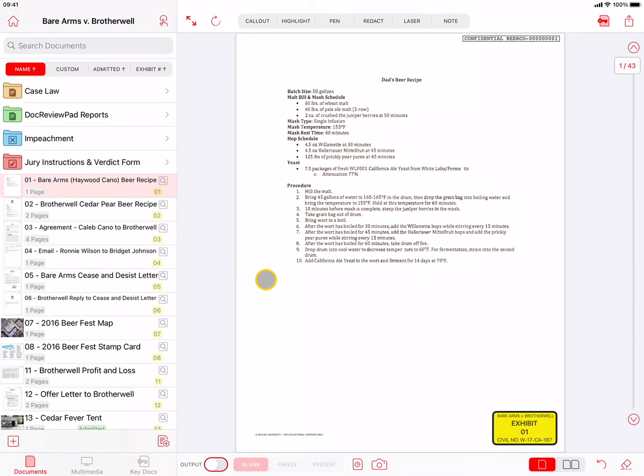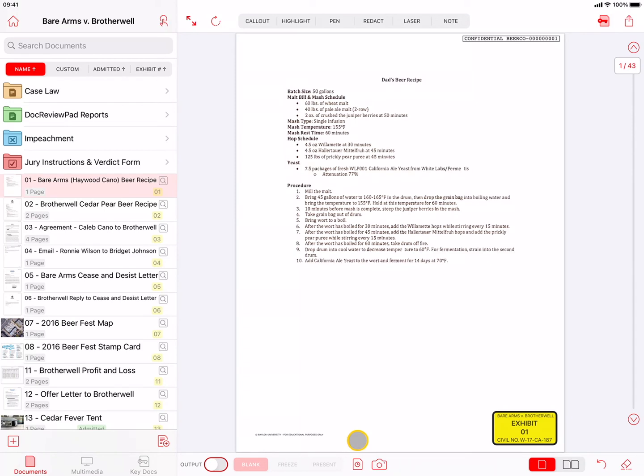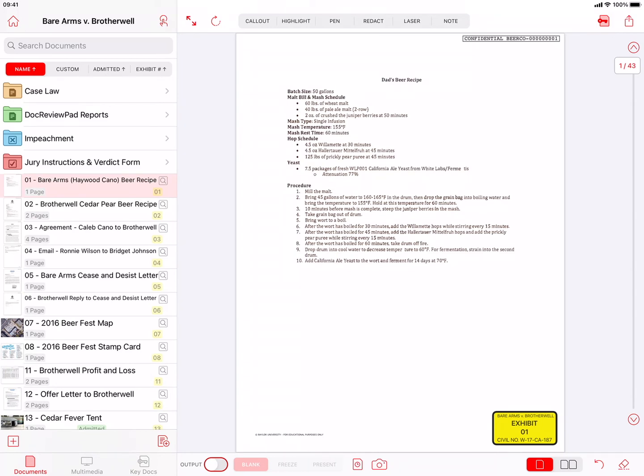The other buttons to the left under the preview window are the output switch, with the blank, freeze, and present options, and the presentation log button. The blank, freeze, and present options become active when the output switch is turned on. And the output switch can only be turned on when the iPad is connected to an output device, such as a projector or television. Please see the separate TrialPad video, called Presenting Evidence, for a full explanation of these tools and options.